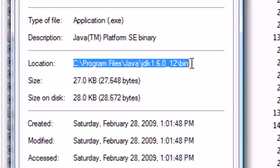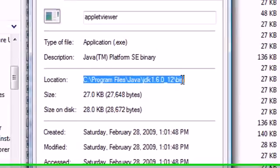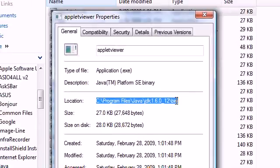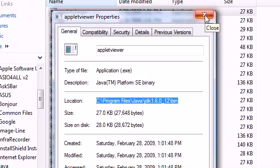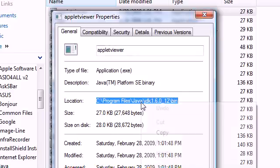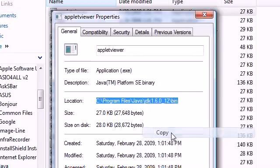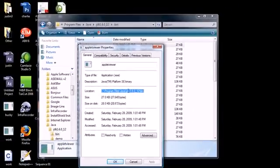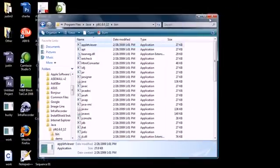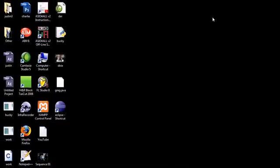It should say something like C program files Java, your version, and say bin. The last thing, make sure you get that bin, that's very important. If you don't see it, then do this tutorial again and do exactly as I say. You want to see that bin. Once you have this golden code, that's what we're looking for. Go ahead and X out of that.